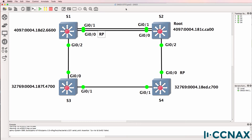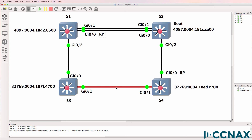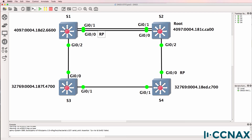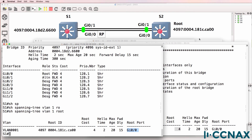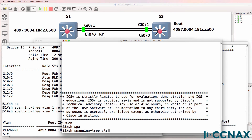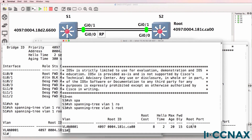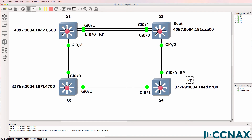What about switch three — which port is its root port? Path costs are going to be the same, assuming all links are gigabit and path costs haven't been changed. So we can't use path cost to determine the best path; we need to use the lowest neighbor bridge ID instead. Switch one has a lower bridge ID than switch four, so the root port on switch three is gigabit 0/0. Confirmed with show spanning tree vlan one root port — root port is gigabit 0/0.